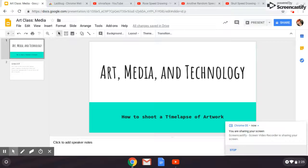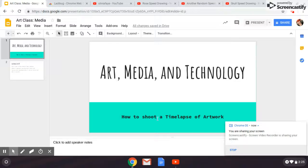Hey students, welcome to your art class screencast. This week we're going to talk about how to shoot a time-lapse of your artwork.